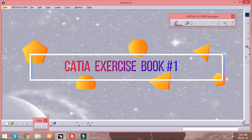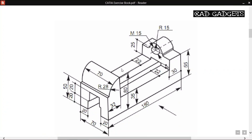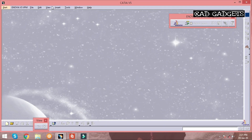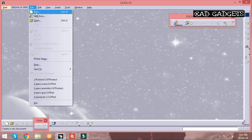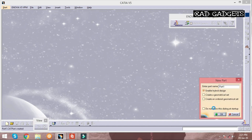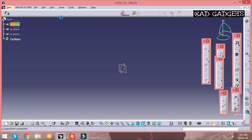Hello everyone. In this video we are going to perform solid modeling which is in the CATIA textbook. To start, go to Part Design by clicking File > New > Part, and after entering into Part you can select any of the axes as you wish and click on the Sketch option.